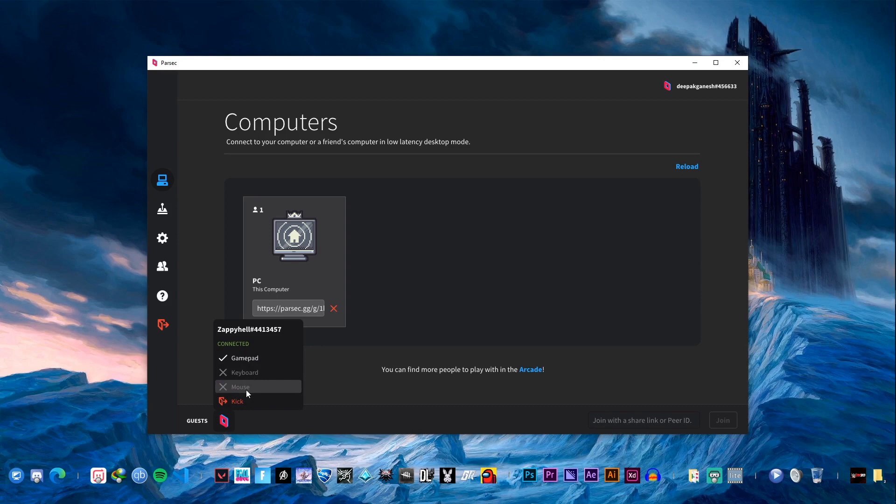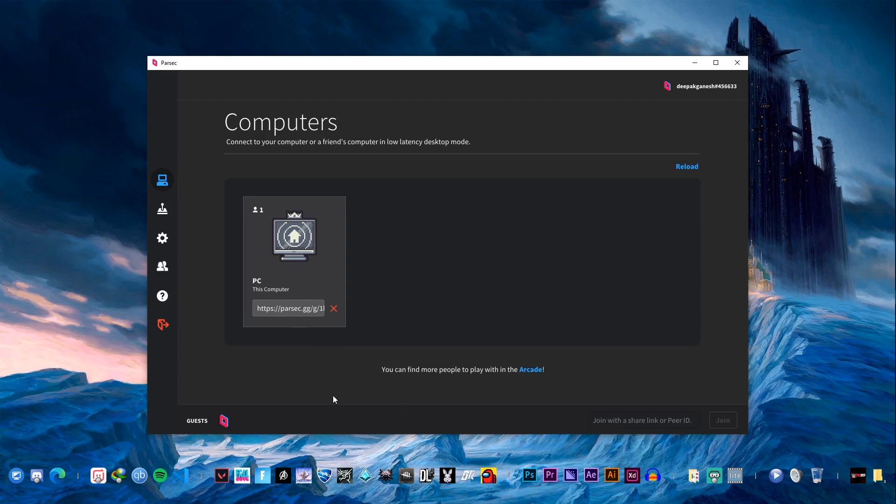But since we are trying to game here, couch gaming allows only one keyboard access. It could be either you or the other people who are going to play. Only one access could be allowed.